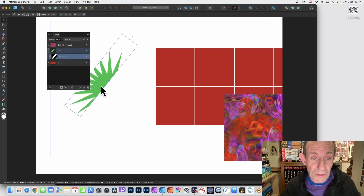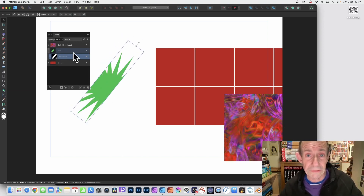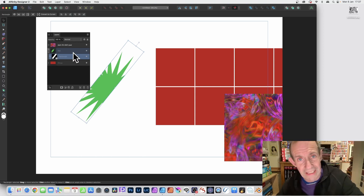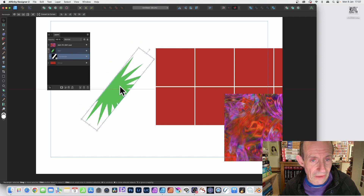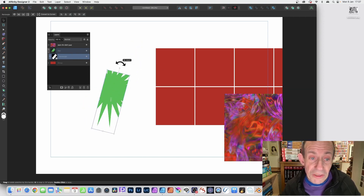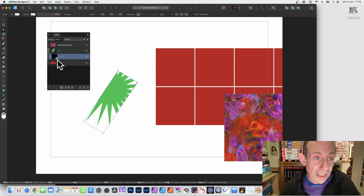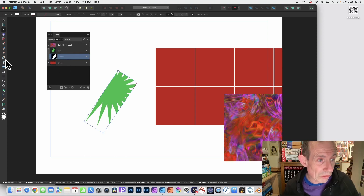You have to be careful which one you select — the star or the rectangle. Sometimes you might find you're selecting one when you mean the other. Select the correct one and then you can resize, reposition, rotate, or convert to curves.